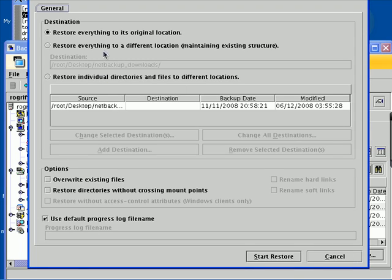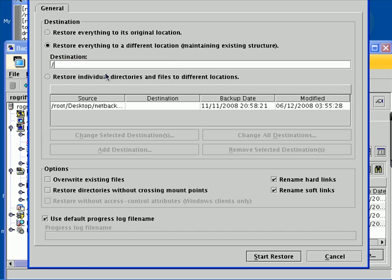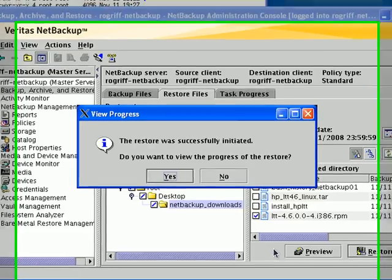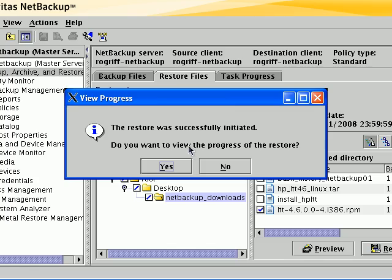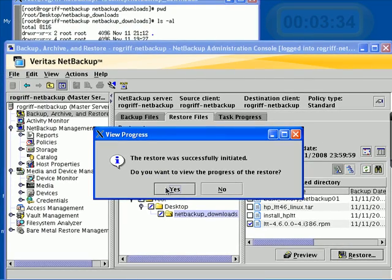It asks me if I want to restore everything to its original location or if I want to restore it somewhere else. If I click here, I could tell it to restore it to slash TMP, for example. I could say start restore. And it says the restore was successfully initiated.